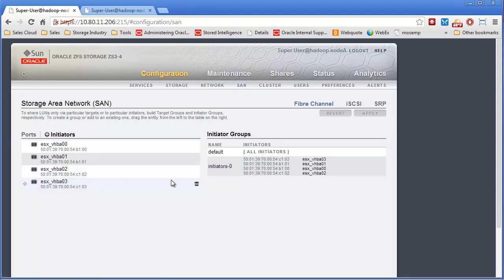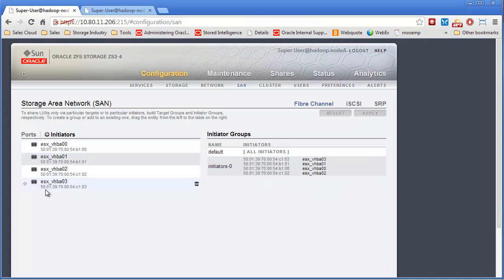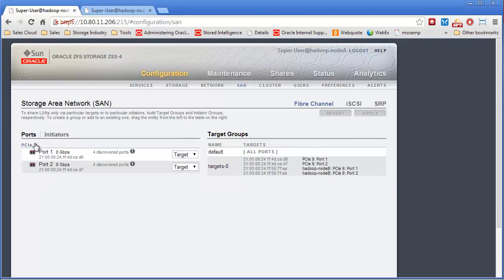This is a clustered array. All your fiber channel ports show up here. You can see I have a couple different initiators. Here's my two ports. I have a single card.